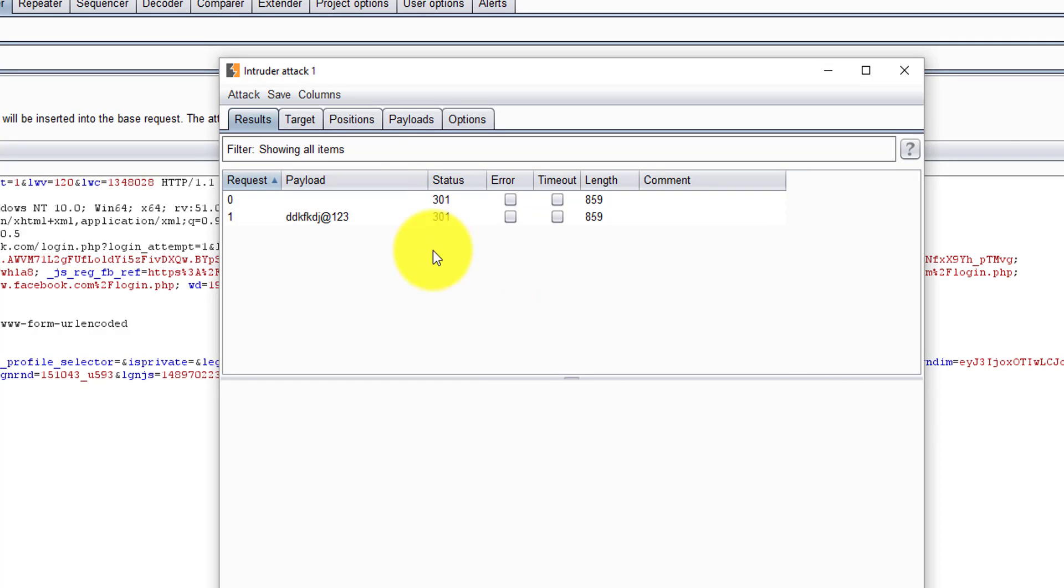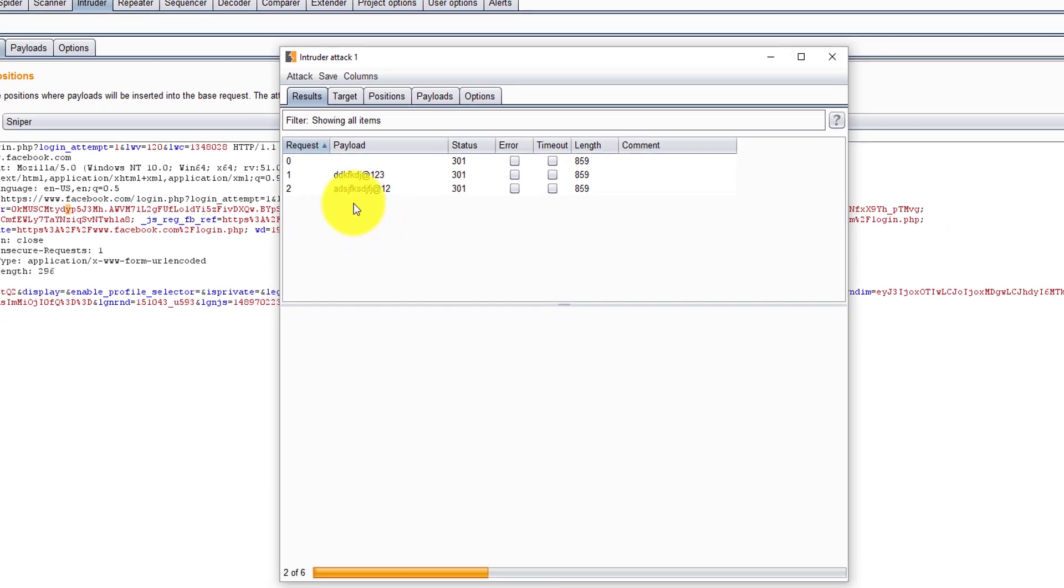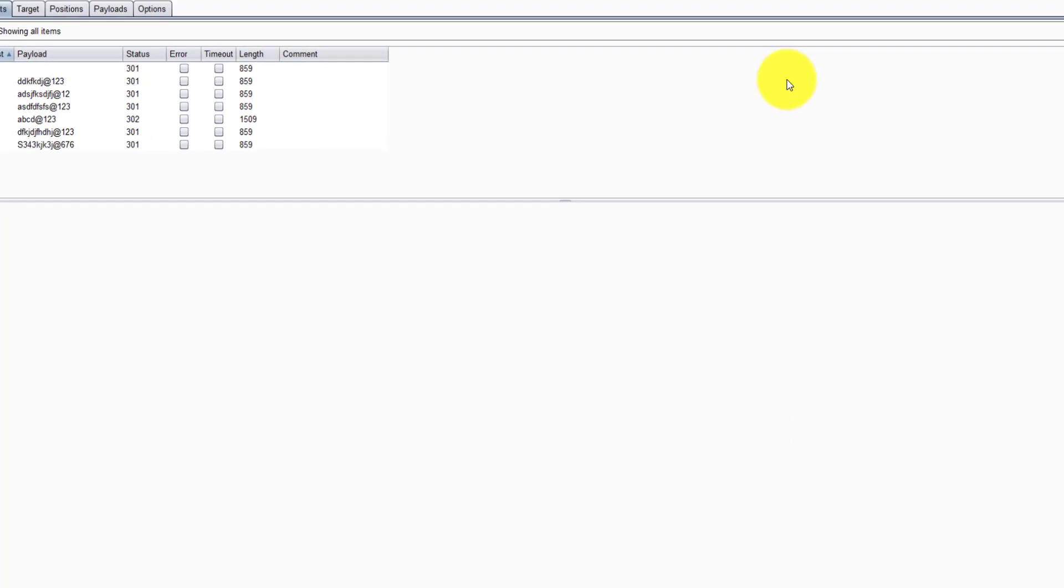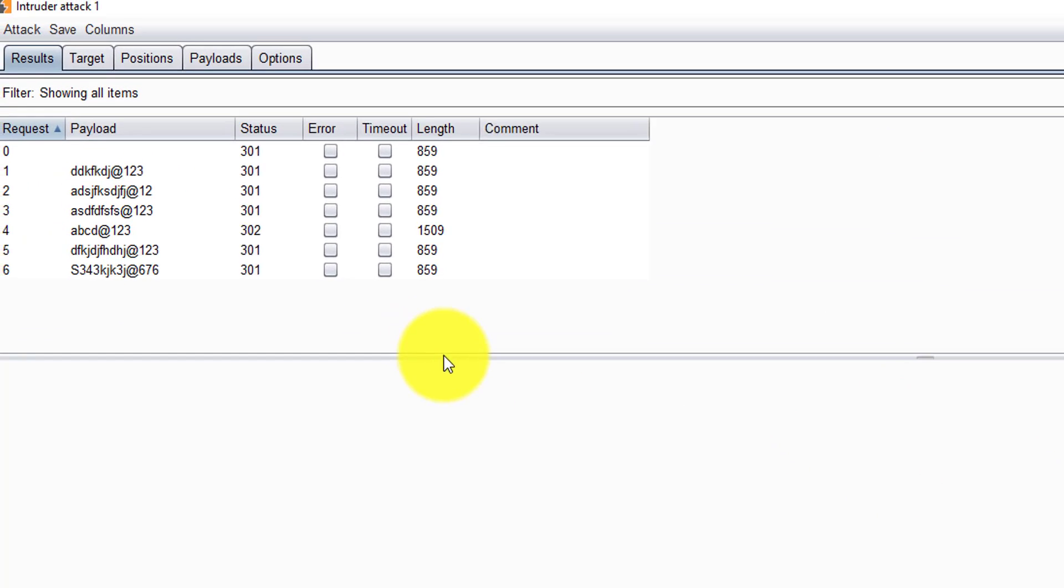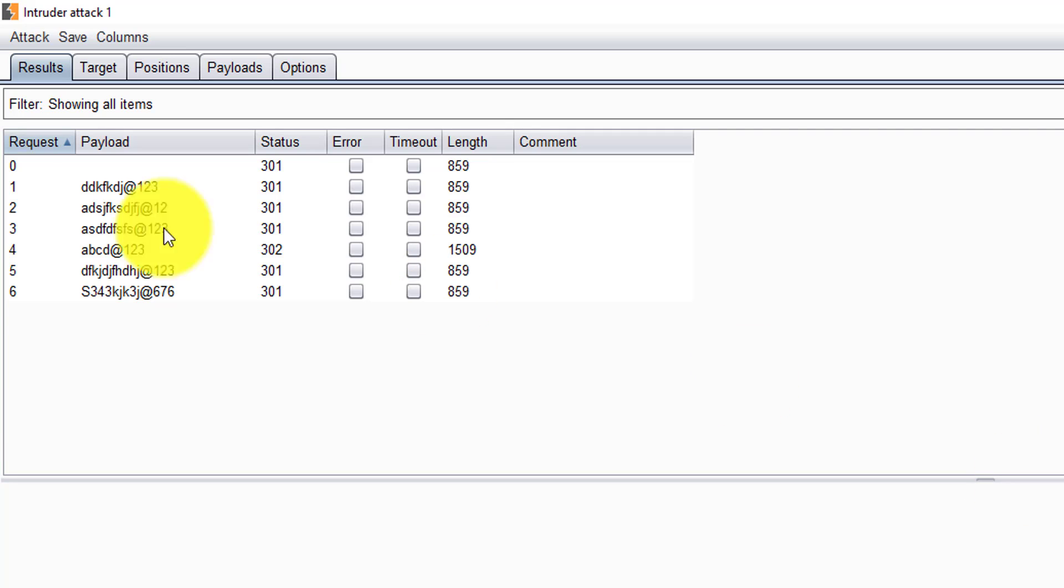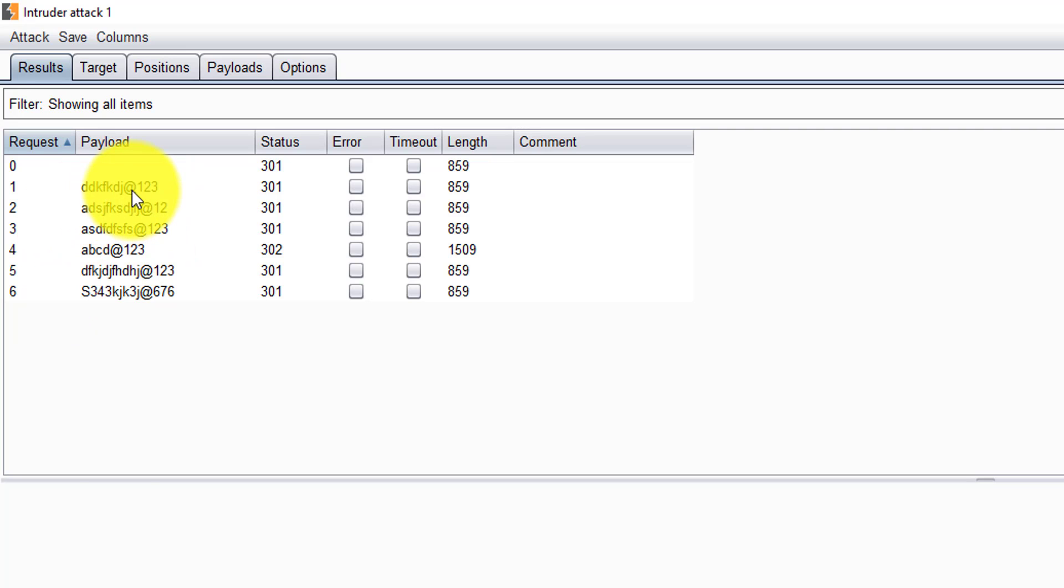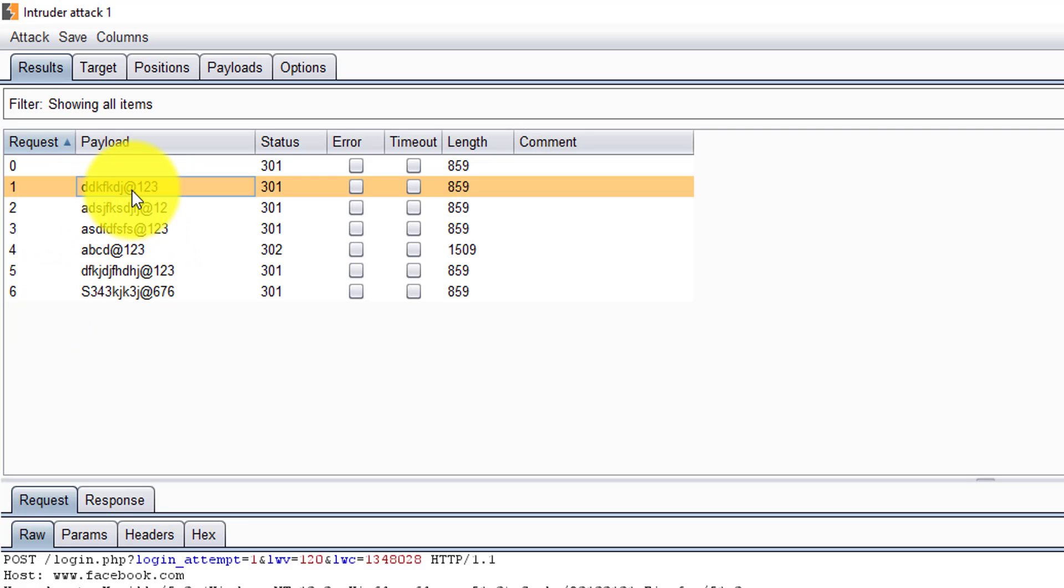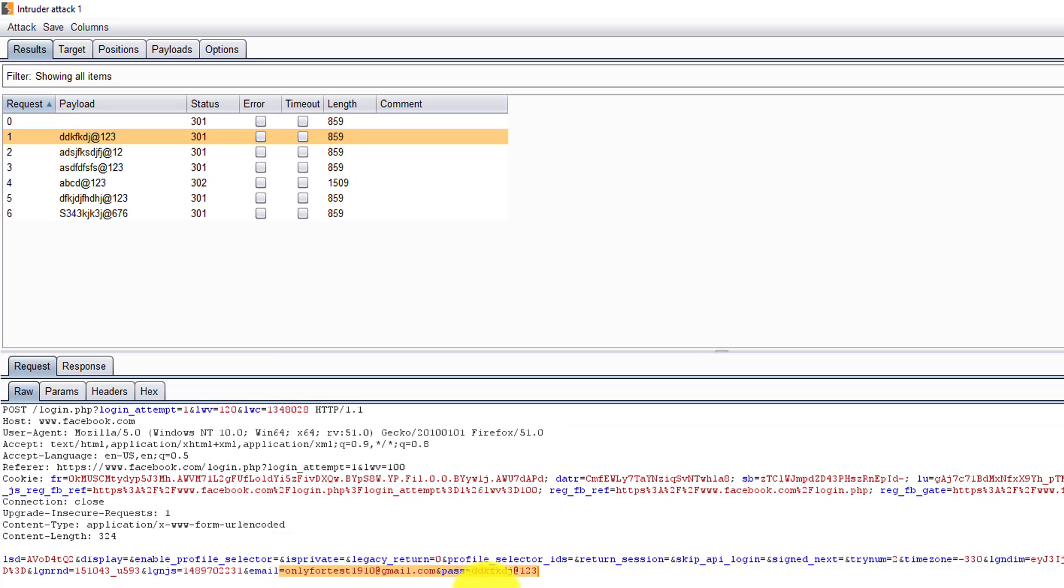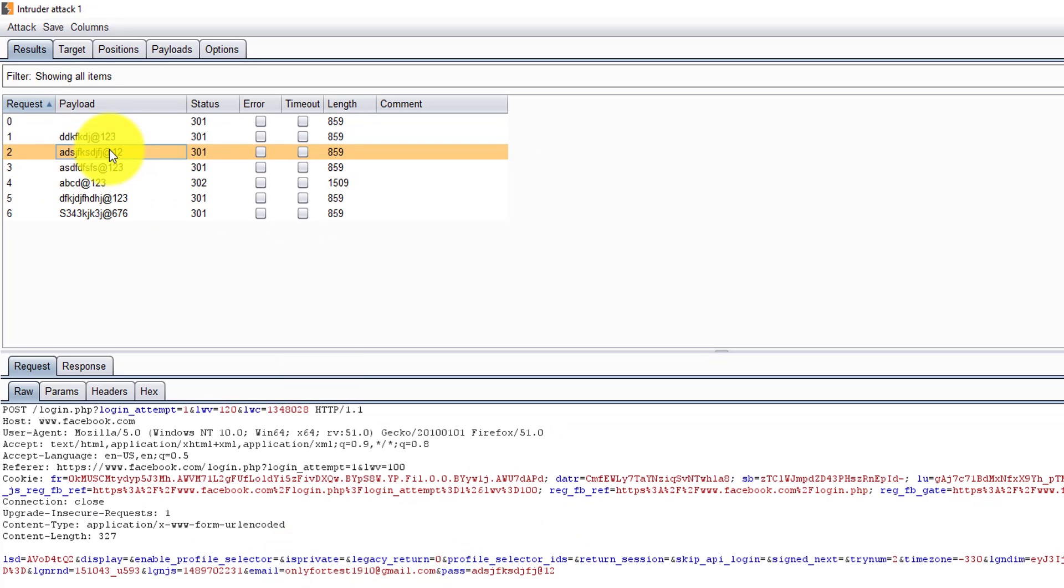You can see here it is just trying the passwords. You can see the response here. We have given five, six data sets. It is updating the user ID and password as well here.